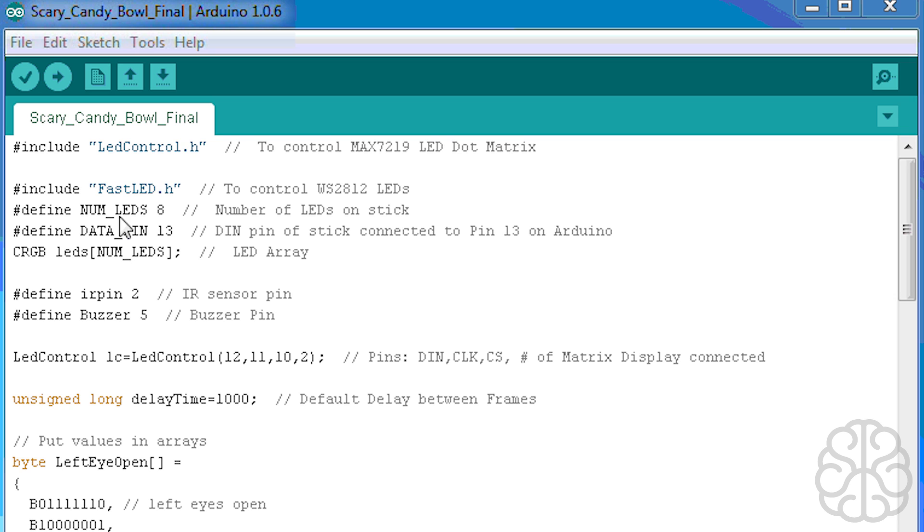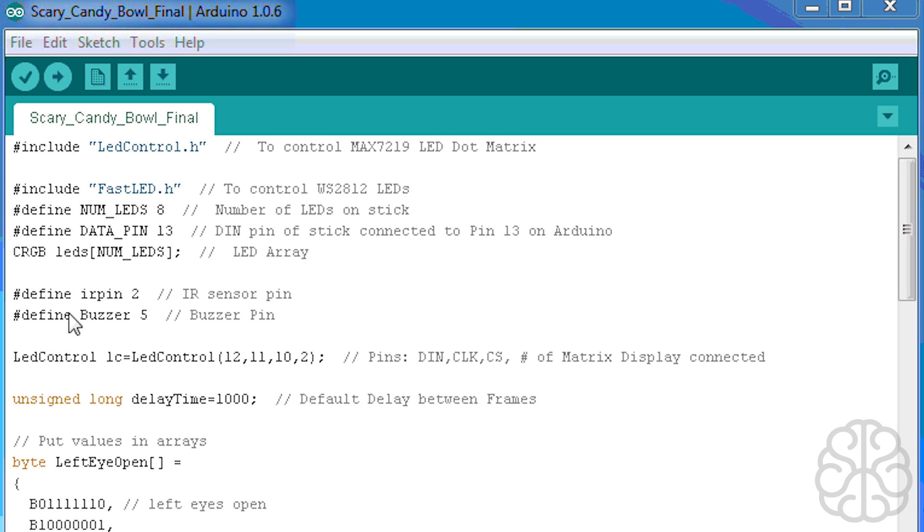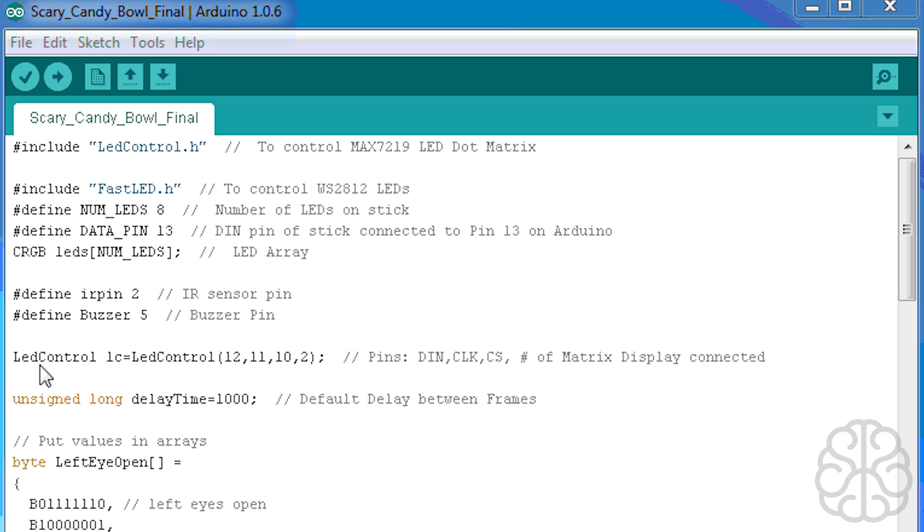Then we define these three lines here for the Fast LED: the number of LEDs we're using, a little LED stick which has eight LEDs on it, the pin that it's connected to on the UNO, and then we're defining the array that we're going to use to actually light each one of these LEDs. Then we have the IR pin which is connected to the proximity sensor on pin 2 on the UNO, then the buzzer is connected to pin 5.